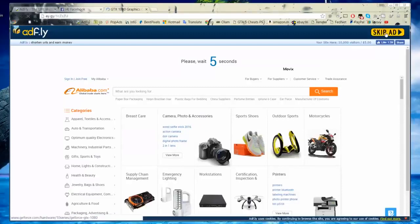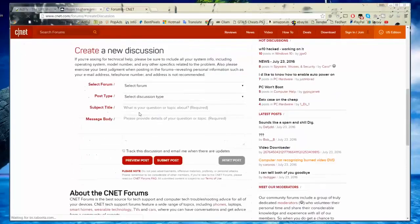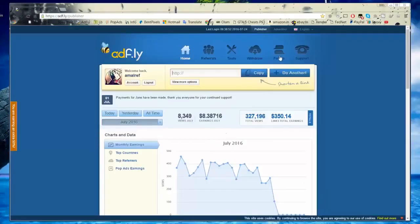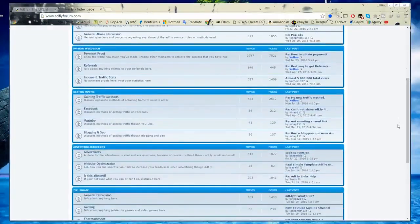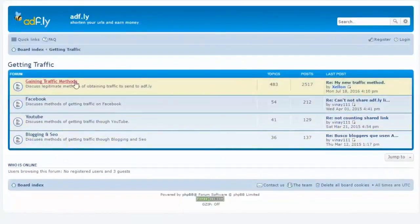Method number 3: Post Affly links on forums. There are many forums that allow sharing Affly links. You can also use the Affly link as a signature to get more clicks. Go to the official Affly forum and go to the getting traffic section — there you will find some good link-spreading methods.